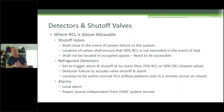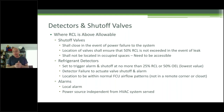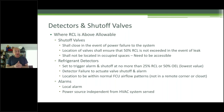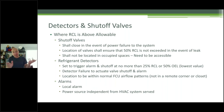Refrigerant detectors are set to trigger alarm and shut off at no more than 25% RCL or 50% OEL — whichever is lowest. OEL is the occupational value; RCL is the refrigerant concentration limit. Detector failure to activate valve shutoff and alarm gets complicated — think about the commissioning of all of them. Location must be within normal FCU airflow patterns — not in a room corner or closet. The power source for the alarm must be independent from the HVAC system served, so not on the same breaker.